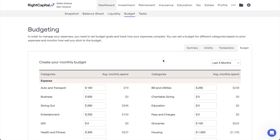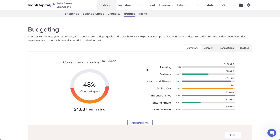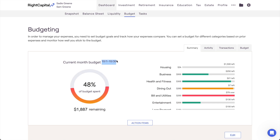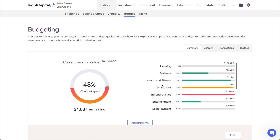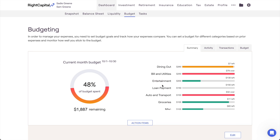Once the client's monthly budget has been set, clients will be able to utilize the Summary tab for an overview of their current monthly budget progress. The pie chart on the left will highlight their overall budget progress for the month, and the list to the right will detail how over or under their spending is in any one budget category. The bar will turn yellow when a client is close to exceeding their budget for a given category, and when the client exceeds their budget, the bar will turn red. This allows you and your clients to track spending for each category and quickly identify areas where clients are overspending.